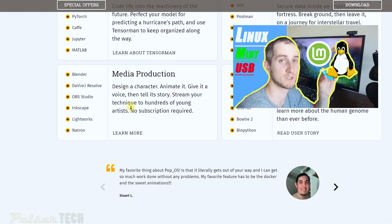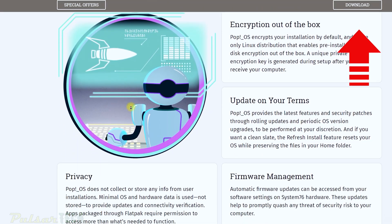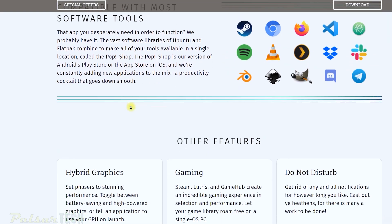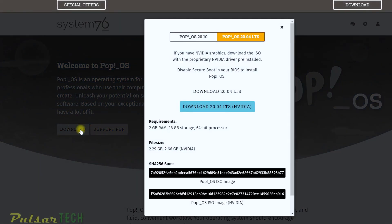I also made another video about Linux Mint live boot — I'll put a link in the upper right corner and in the description. Click the download link and you'll see two versions: Pop OS 20.10 and Pop OS 20.04 LTS. The difference is that the long-term support version receives security updates, bug fixes, and hardware support improvements for five years, while 20.10 only gets that for nine months.